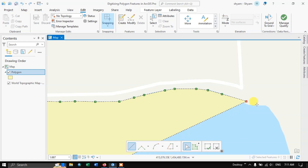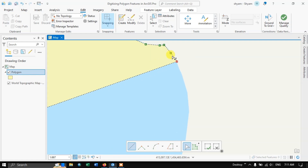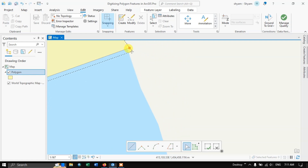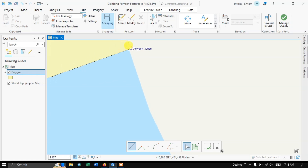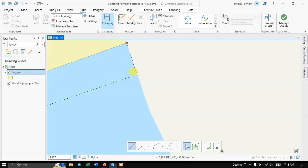If you zoom in deeper you can see the shift — the lake is over here but the digitized line is over there. That is why I am telling you to try to zoom in as much as possible. Please keep that in mind, this is very important.